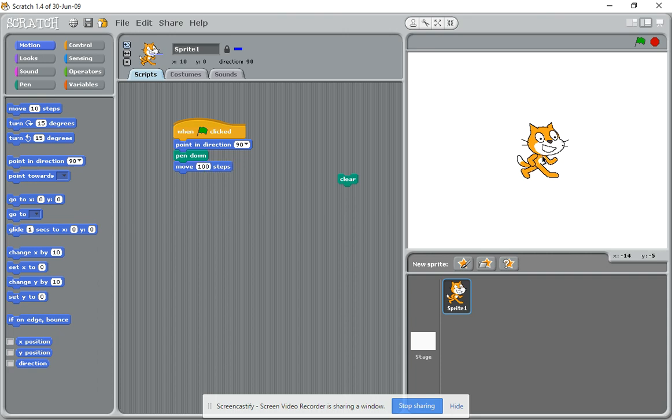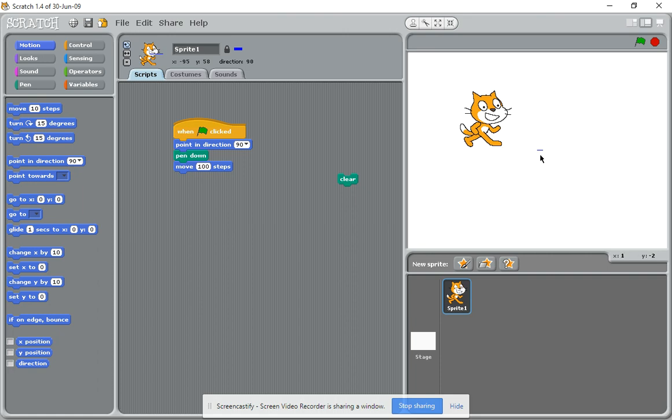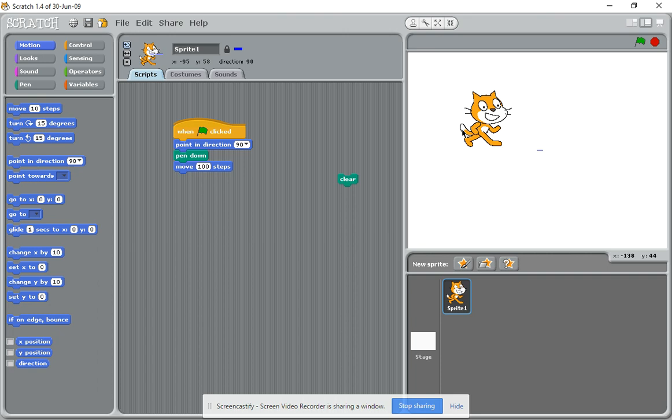So as you can see that happened there, and if I click the green flag, it will make sure that the cat's pointing in any direction, put the pen down, and then move on their steps.